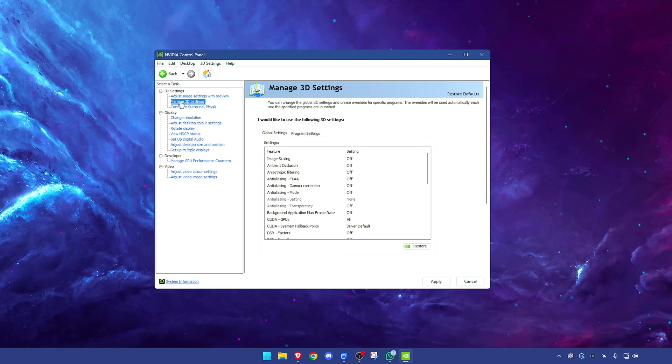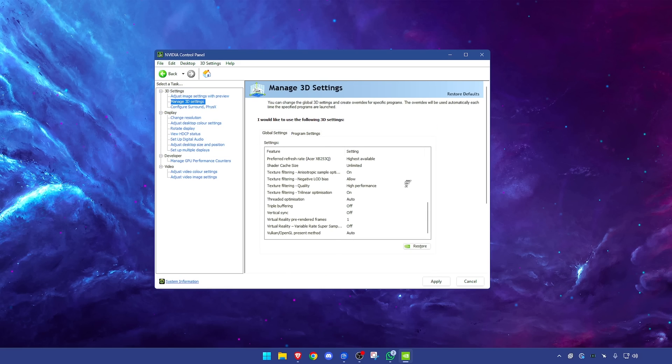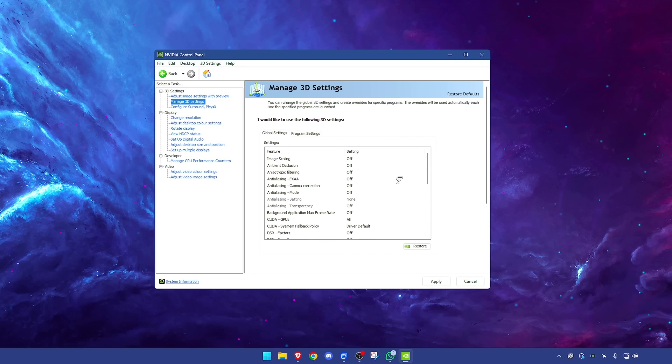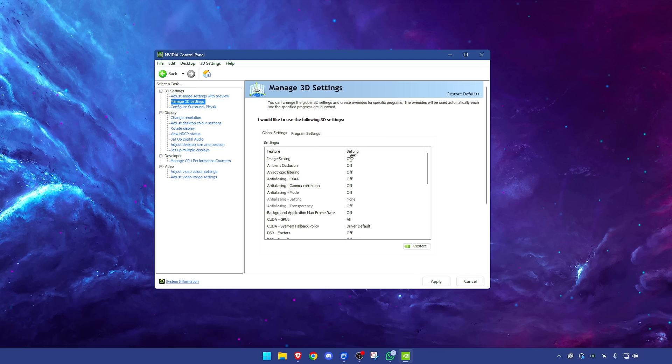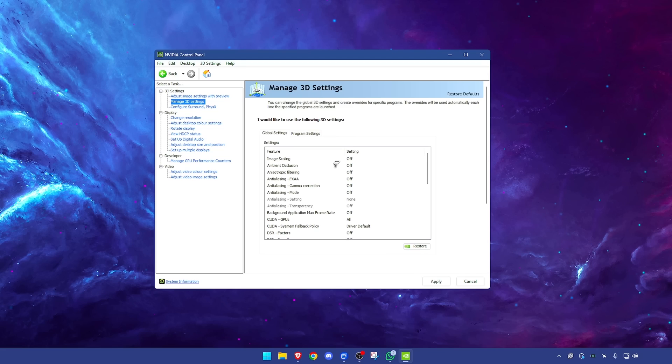Now it should take you into this manage 3D settings tab. What we want to do is essentially copy all the settings, but it isn't that simple. There will be some that are user specific depending on your hardware. First of all, image scaling turn this off. You don't need it. If you want the best performance, using a lower resolution will give you the best performance. We are not here to improve your game quality, so have this on off.